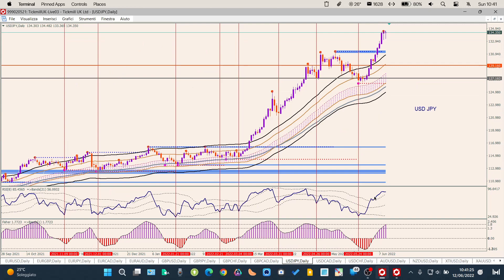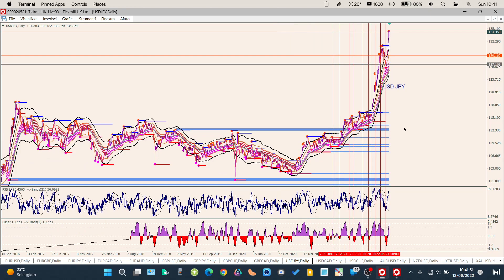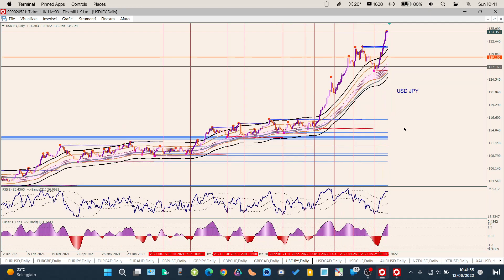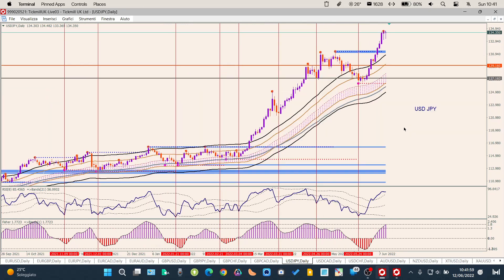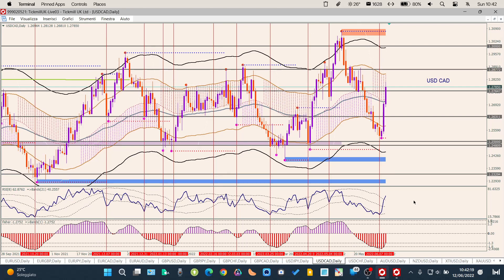USD/JPY: il dollaro nonostante che lo yen si sia un po' ripreso — come visto contro sterlina ed euro — è troppo forte e non ha fatto nemmeno respirare lo yen, continuando a spingerlo verso l'alto. Qui c'è poco da dire: non vedo target precedenti sul grafico daily, quindi per ora solamente long oppure aspettare un indebolimento del dollaro perché questo grafico abbia una reazione.